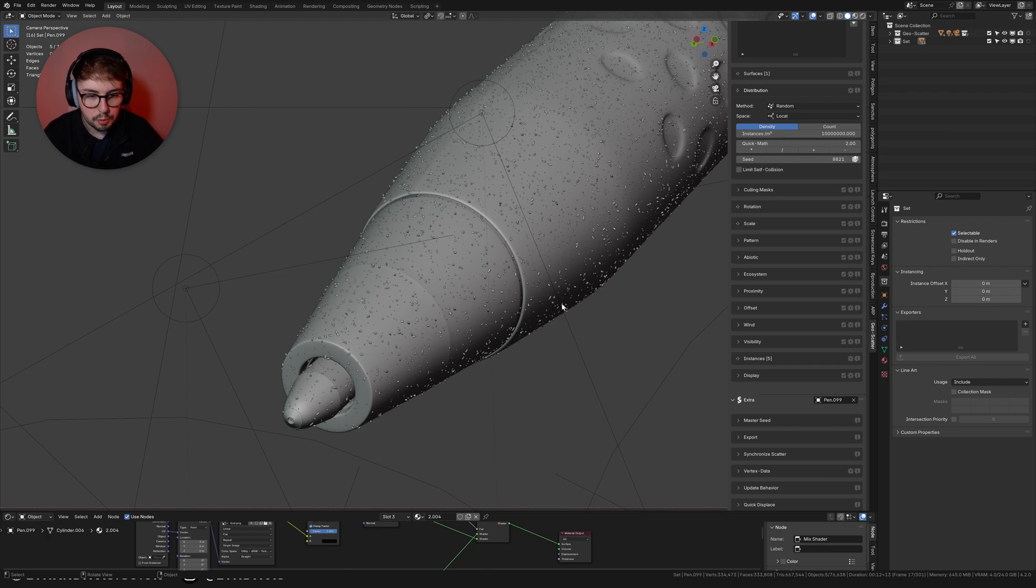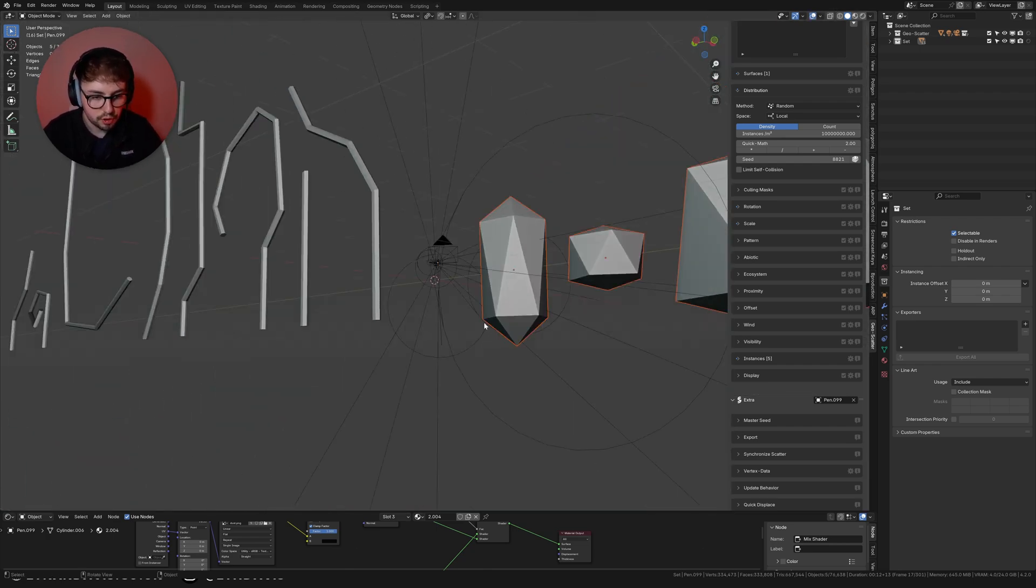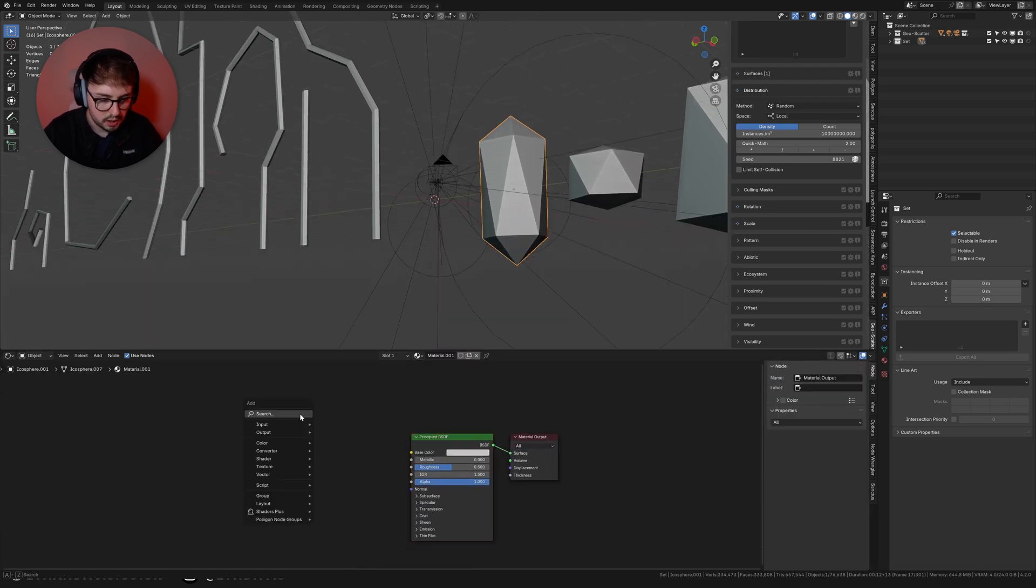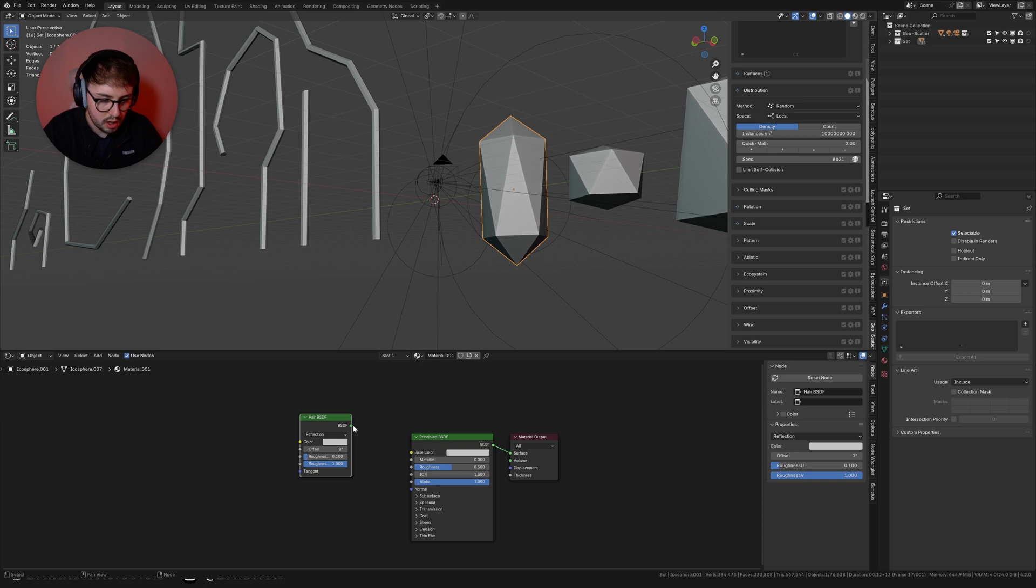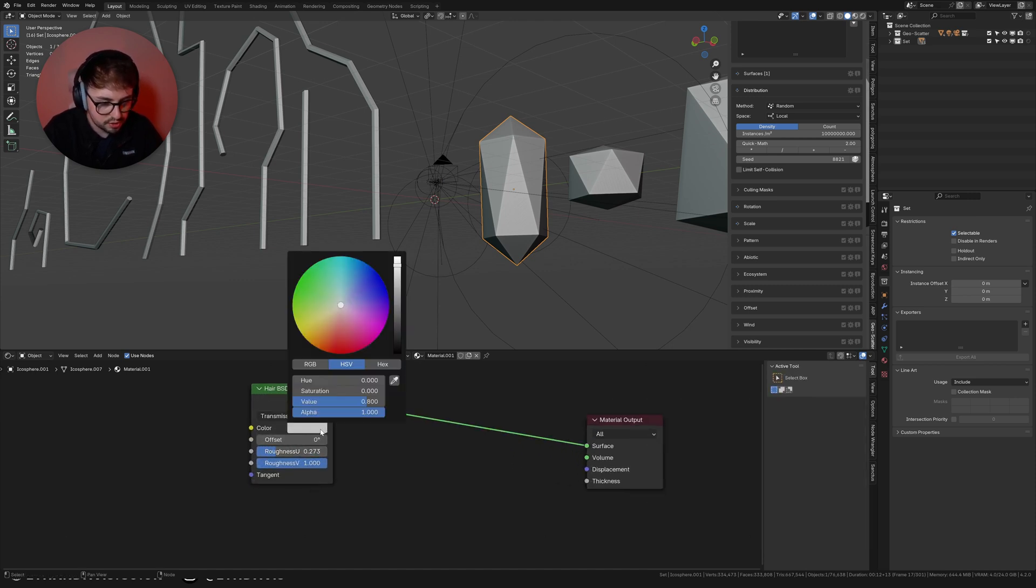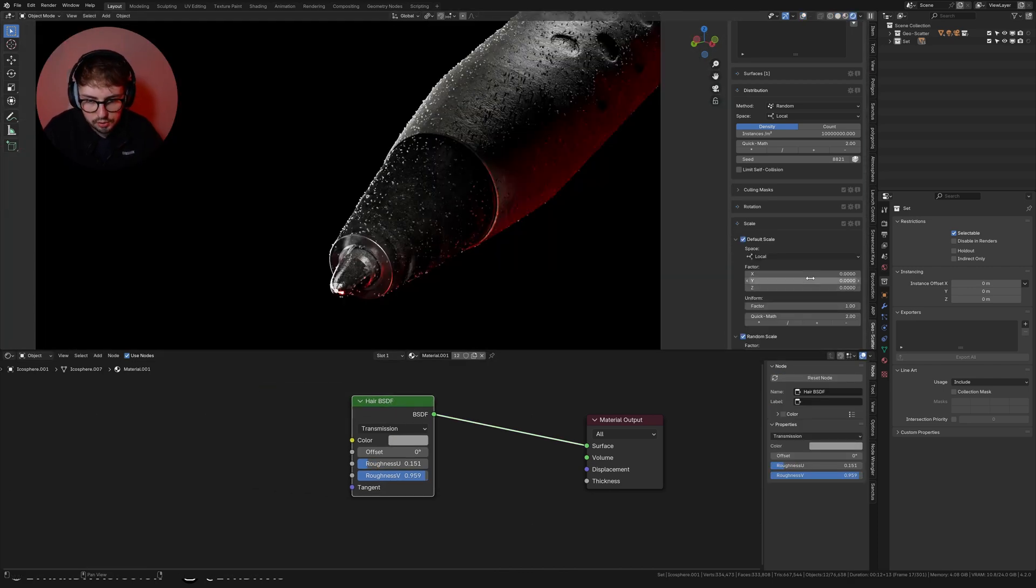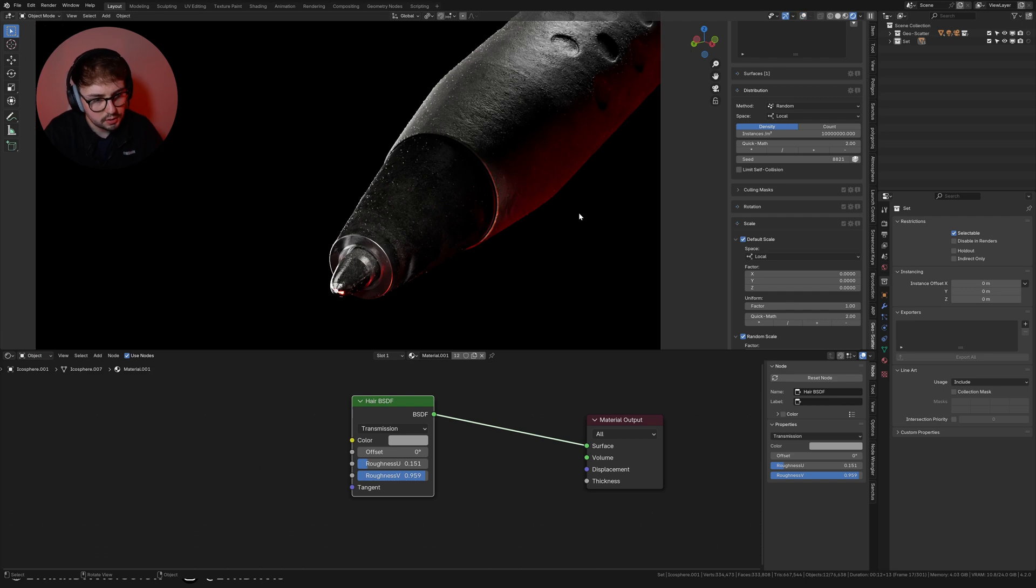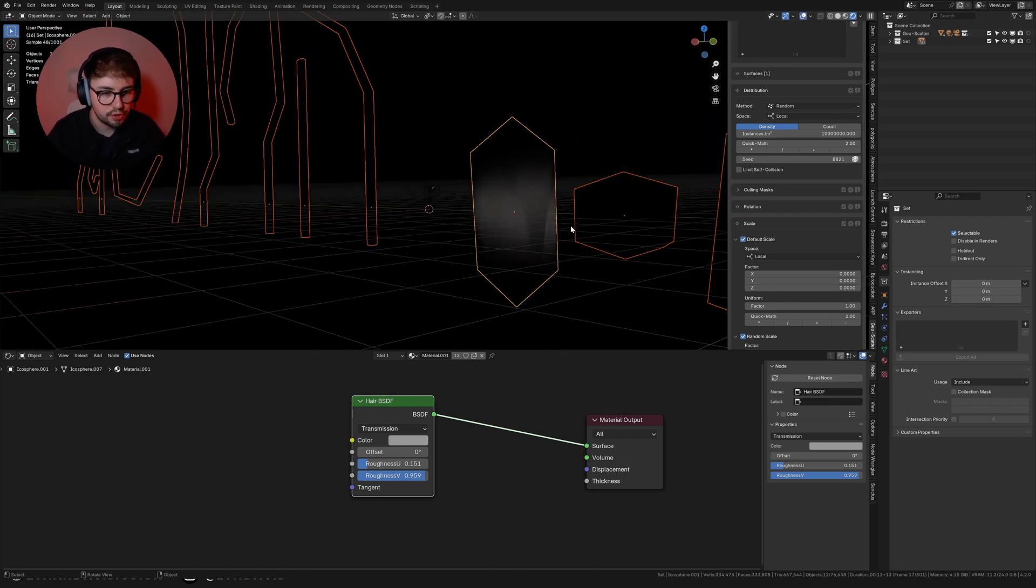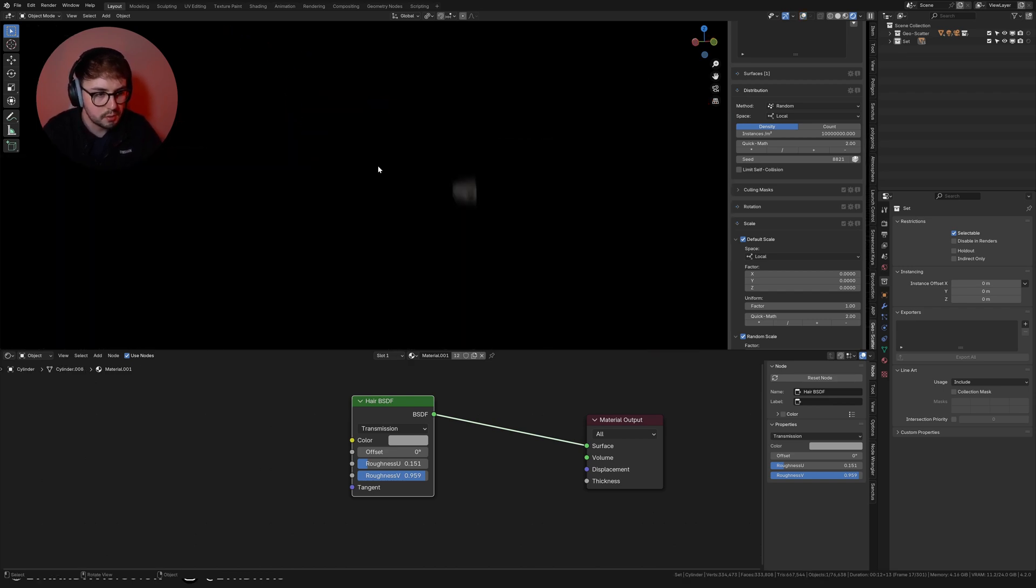From there we can also introduce random scale which it already has and we can do random mirror as well just to break up that constant repetitiveness. We also need to set up our materials. For a material what I did was actually quite simple. I literally just grabbed a hair bsdf and plugged that in and changed it to transmission and kept it around this setting. I do think they are still too big so let's just drop that down ever so slightly and that looks good. This is like the subtle part of the scatter. The hairs are going to be what really sells it.